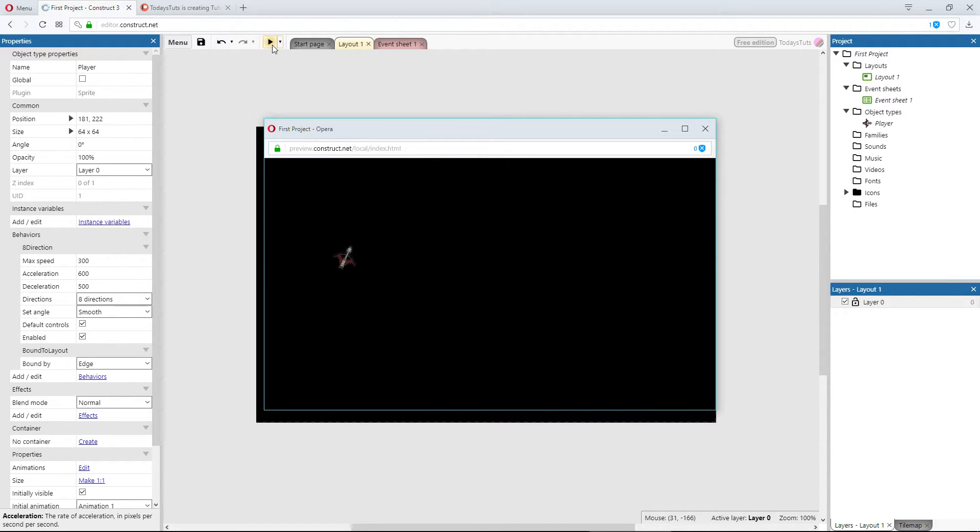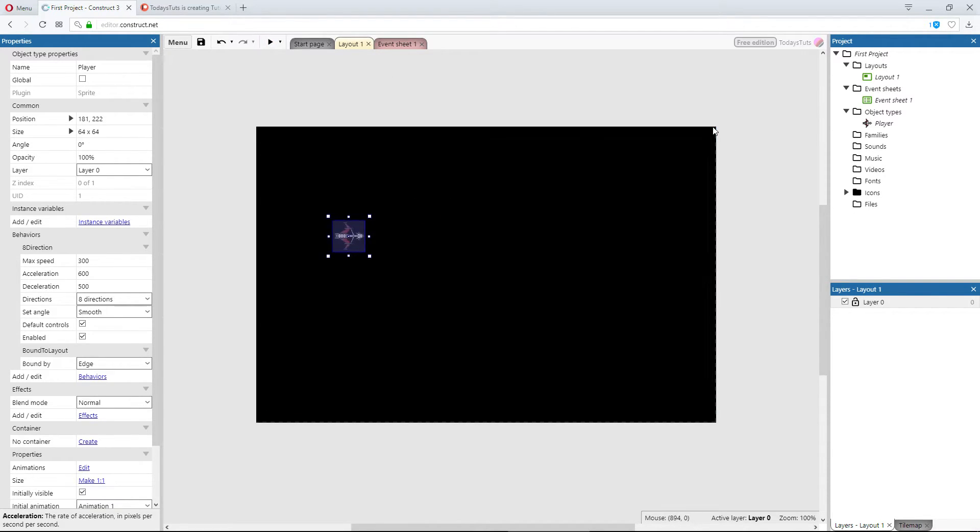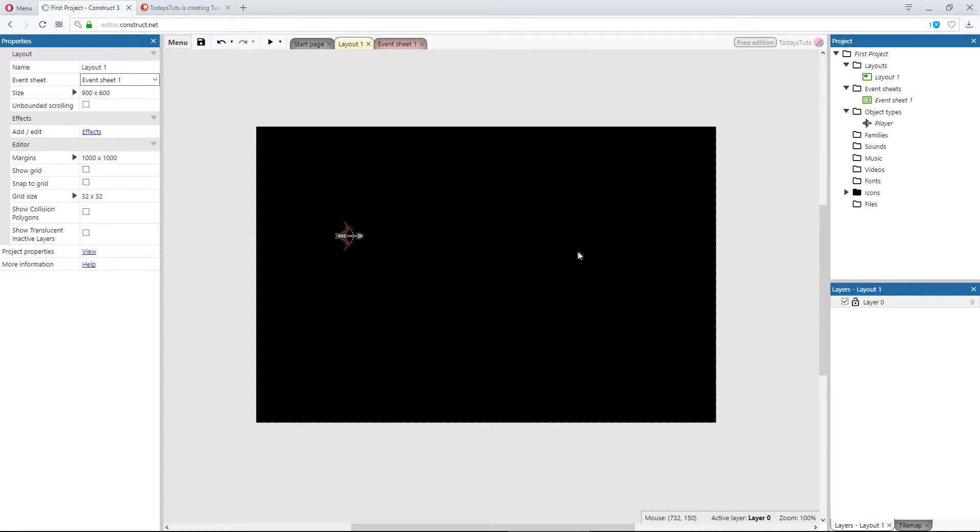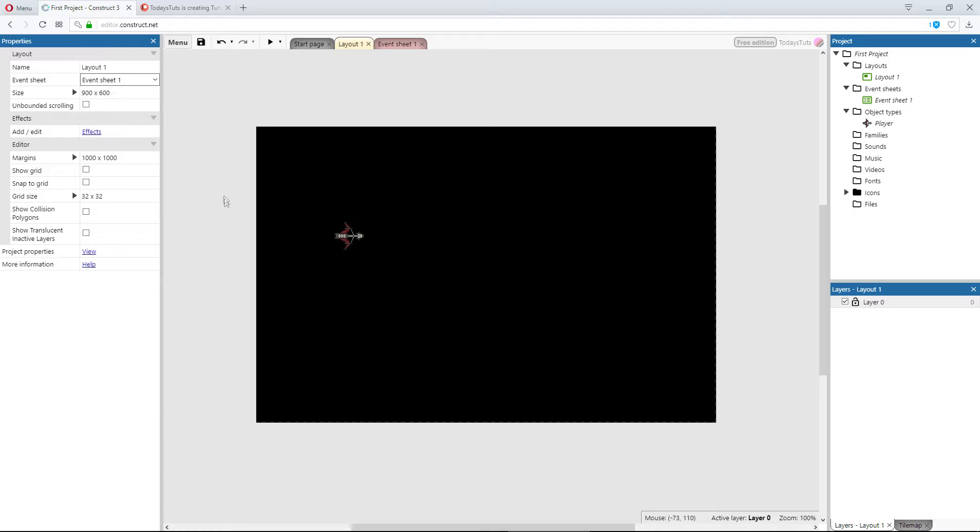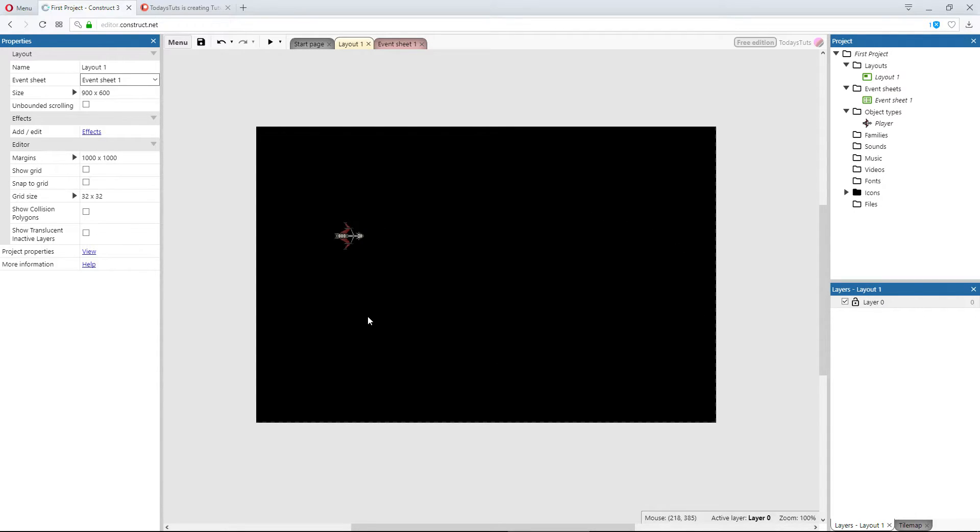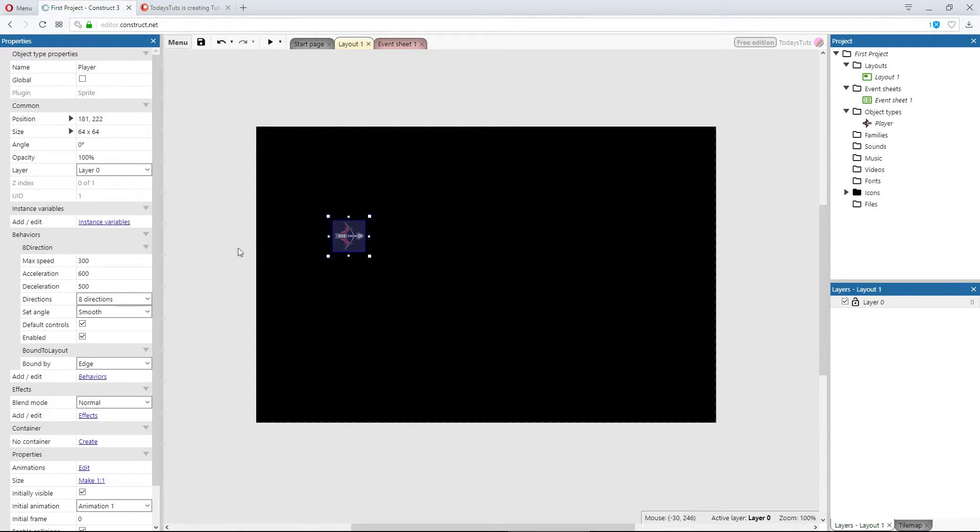Last, I'd like to talk a bit about how movement works in Construct 3. In an earlier video, we set the size of the layout to 900 by 600. This means the layout is 900 pixels wide and 600 pixels tall. We can place objects, like our player sprite, anywhere inside or outside of this 900 by 600 pixel area. But for the object to be on screen, it must be within this area. You can place an object using X and Y coordinates, with X representing horizontal placement and Y representing vertical placement.